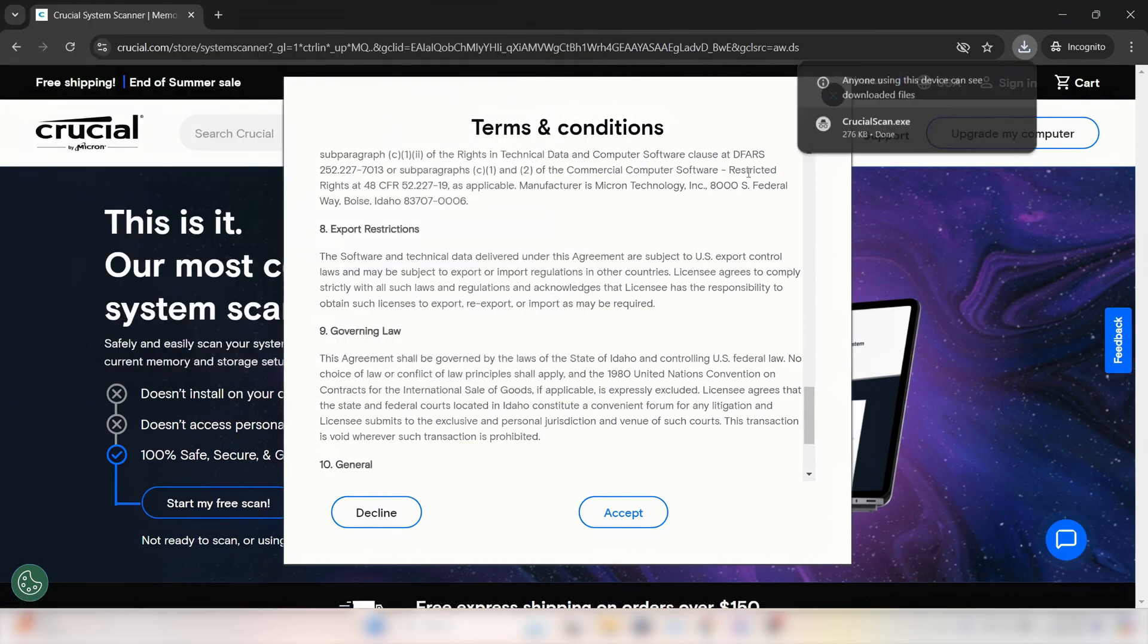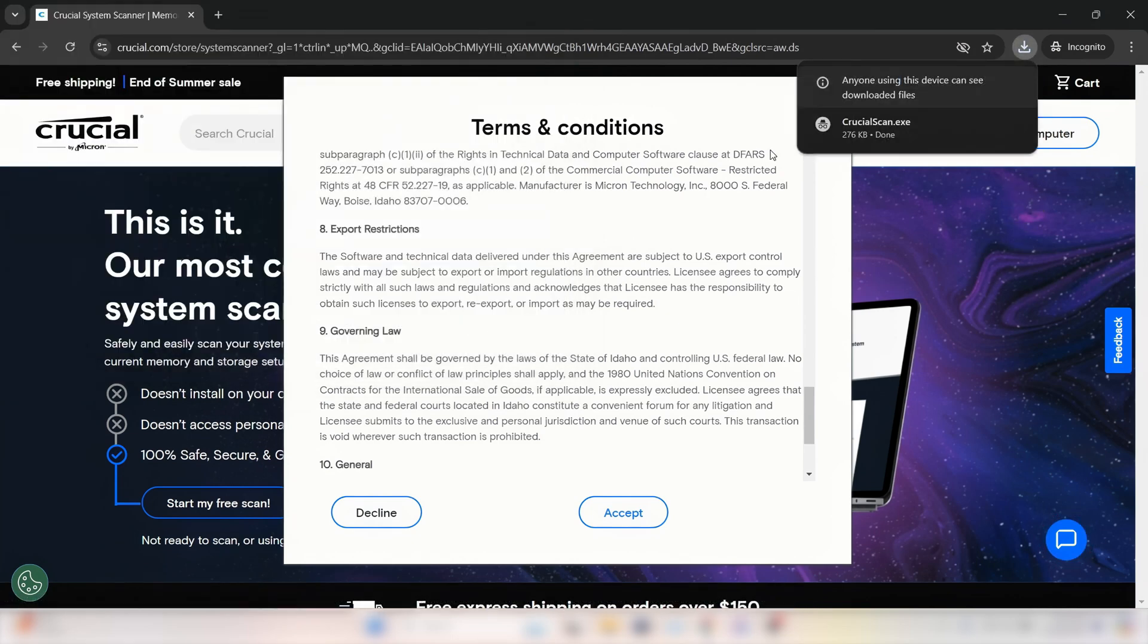After the file downloads, it may pop open on its own depending on your device settings. If not, go to the Downloads folder within your browser and open the file.